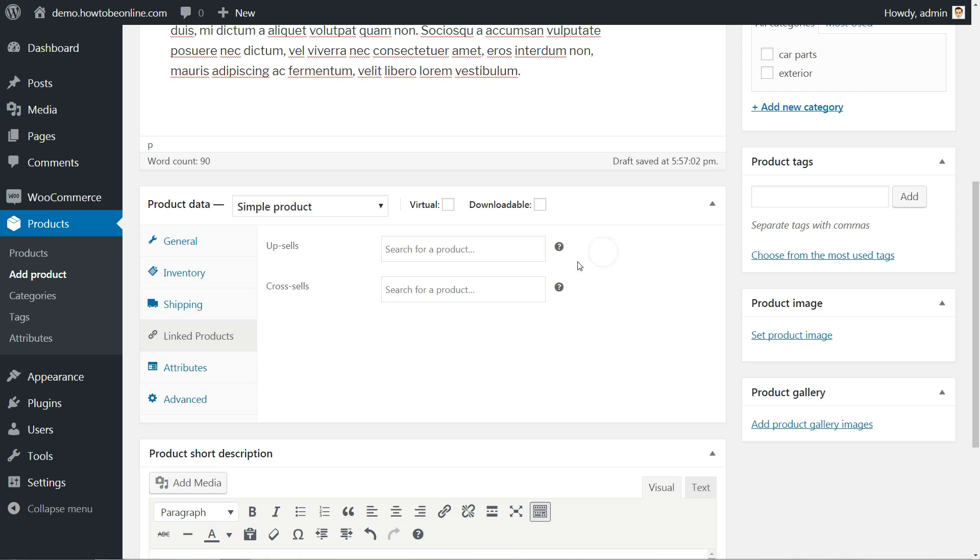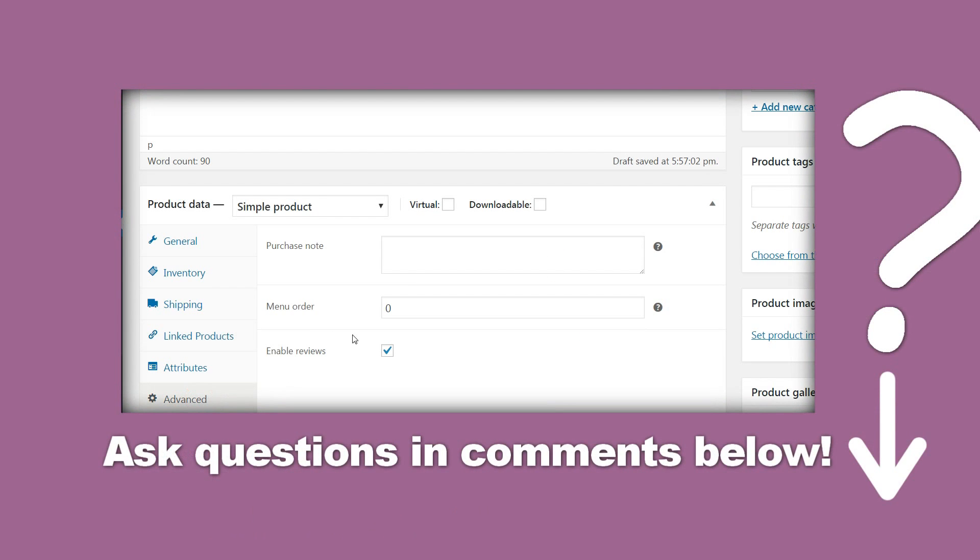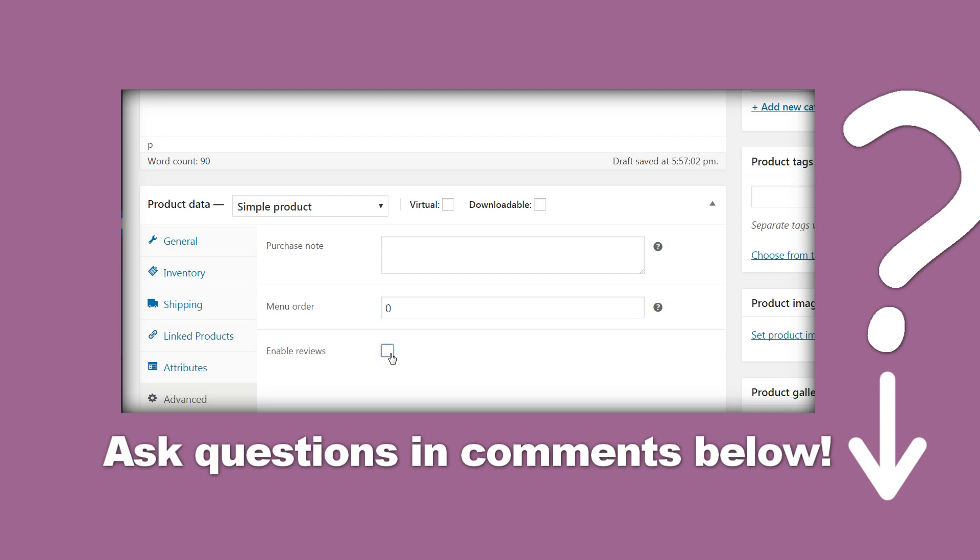In the cross-sells list, choose a tool that can help your customer to install that part with ease. In the last tab, you can set a custom message that will be sent to your customer after the checkout. And here, you can tick to enable Reviews for this product.